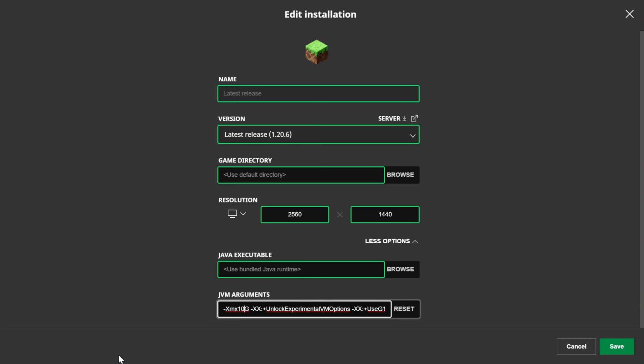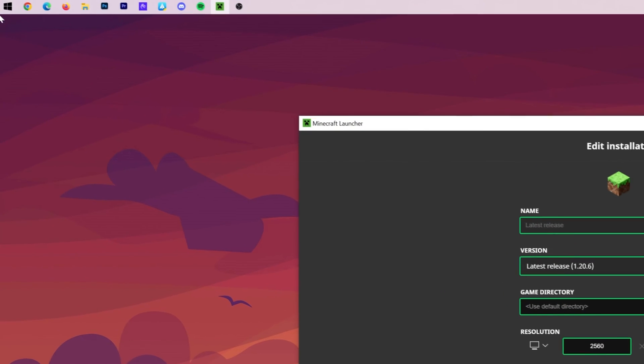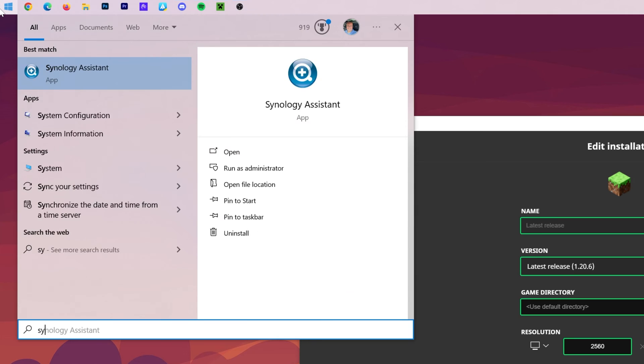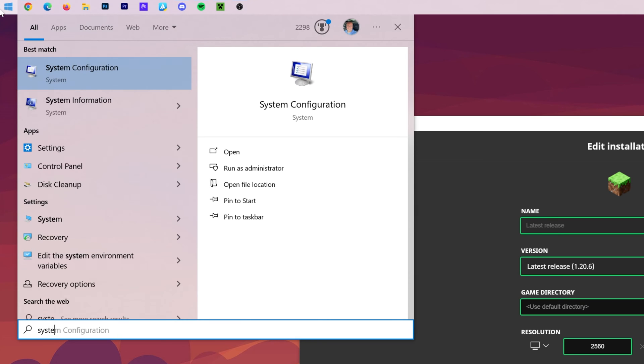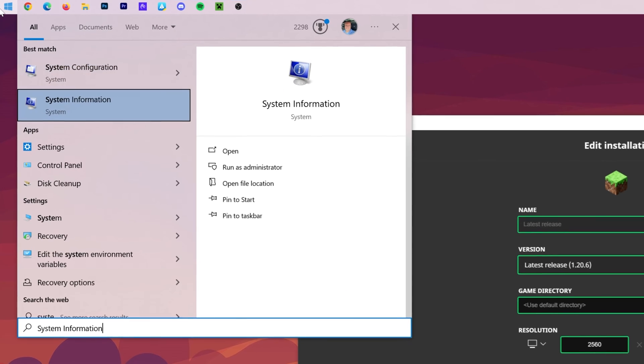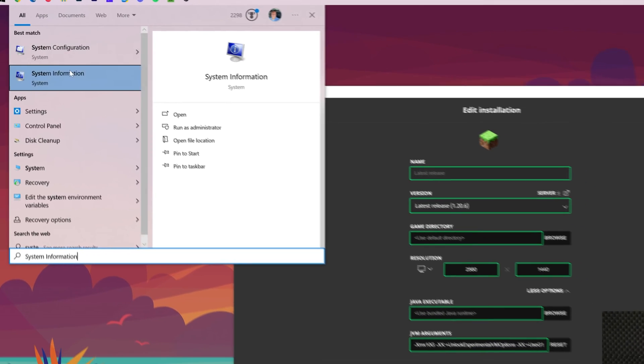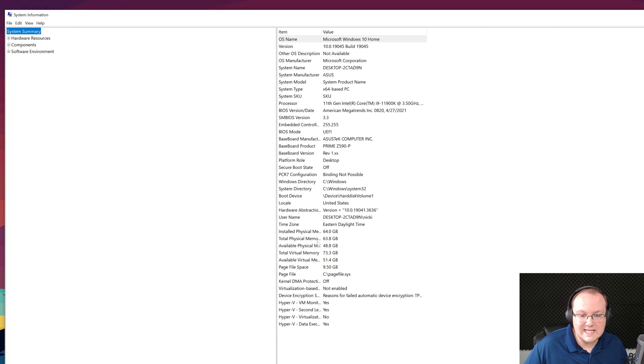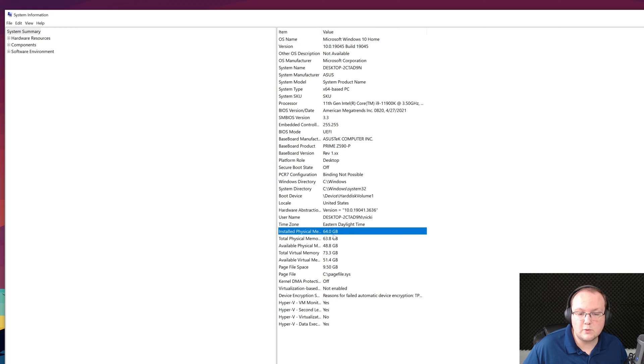Nevertheless, never dedicate more than half of the amount of total RAM your computer has. How do you see the total RAM your computer has? Well, go to the start menu and type in System Information. Open up the System Information app here. And then in here, you will be able to see your Installed Physical Memory.